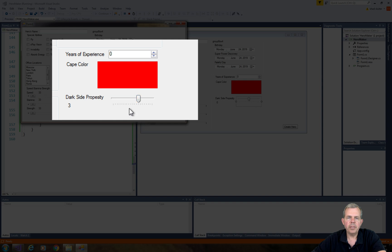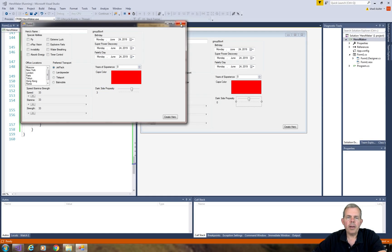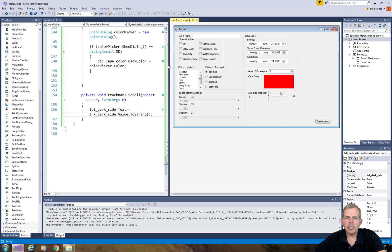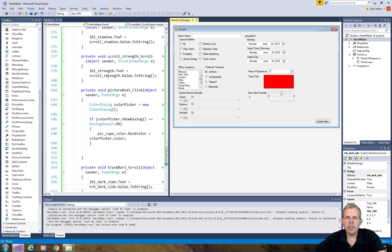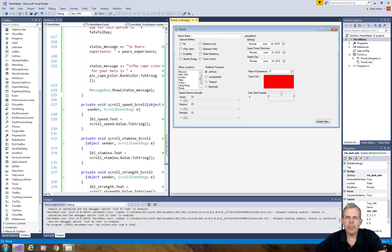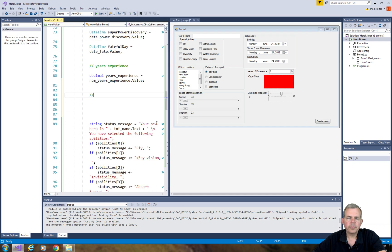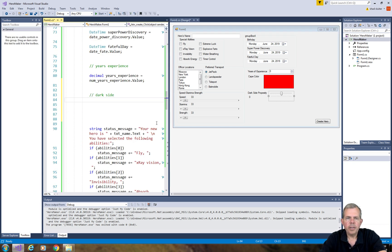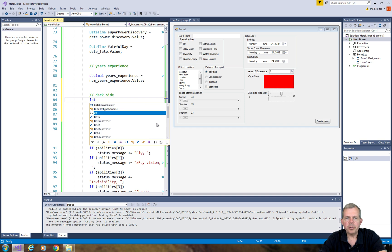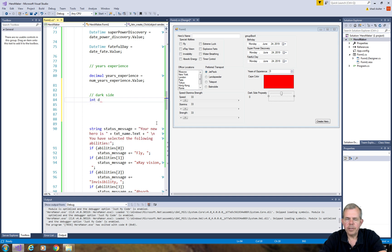Okay, so now we need to add this to our message box at the end of the app. Okay, so let's go back and create a variable to store our dark side.